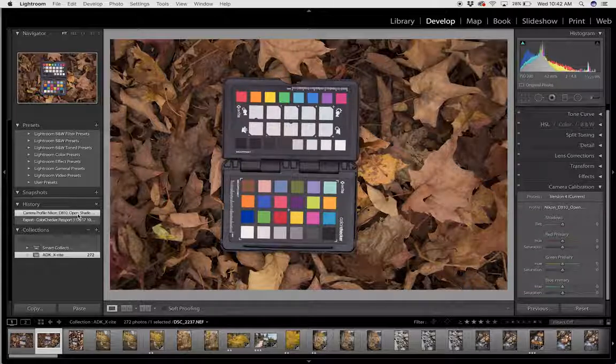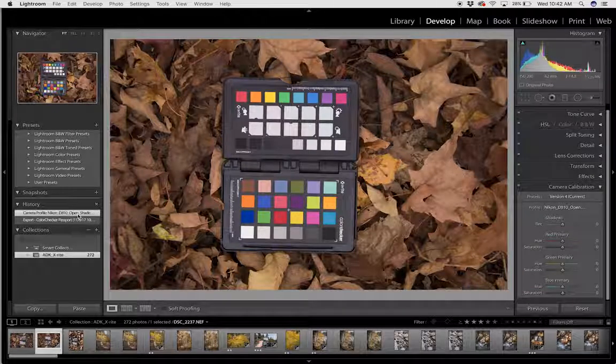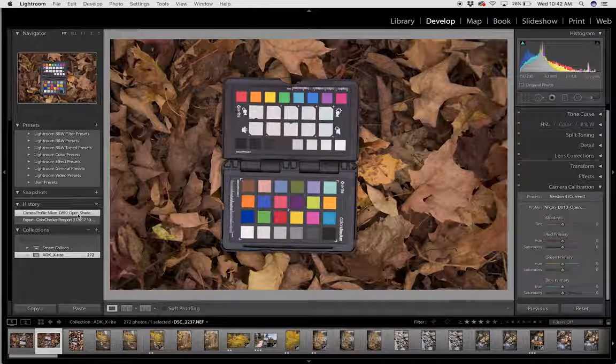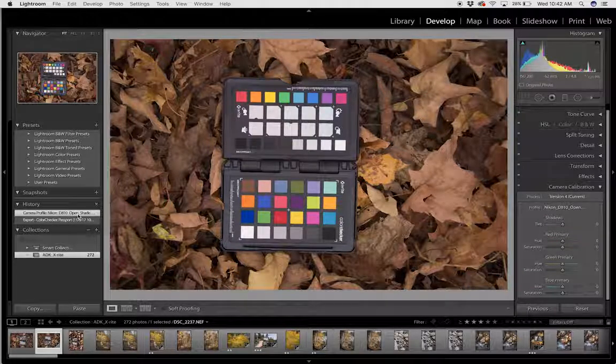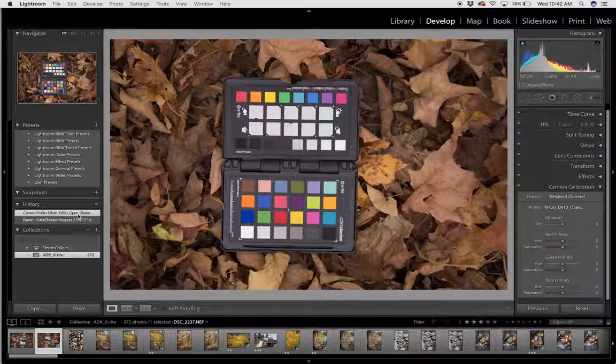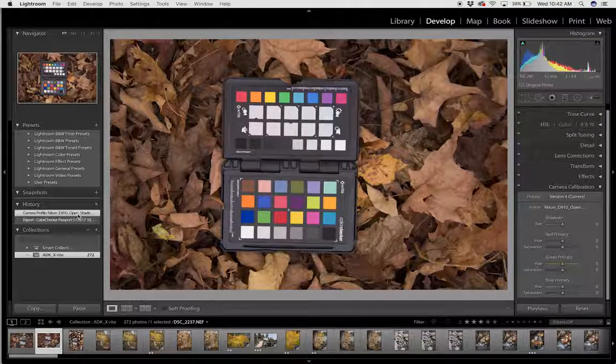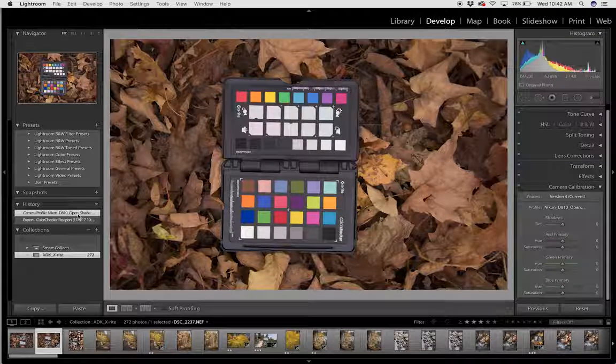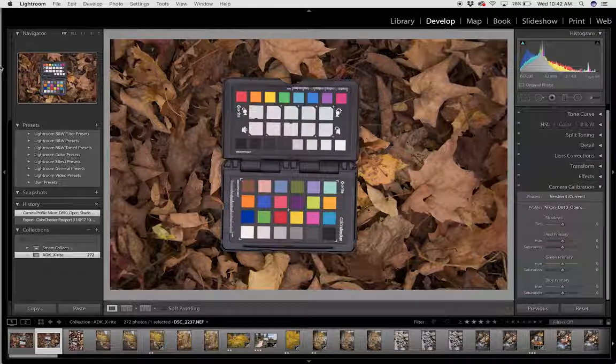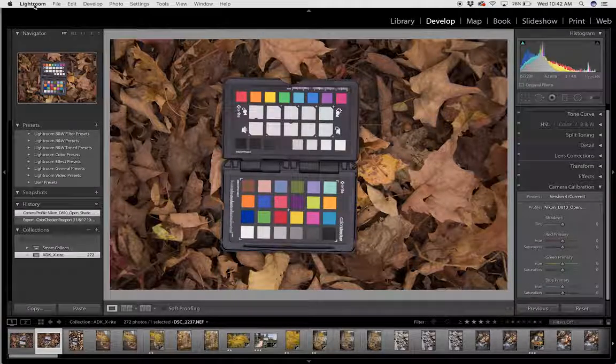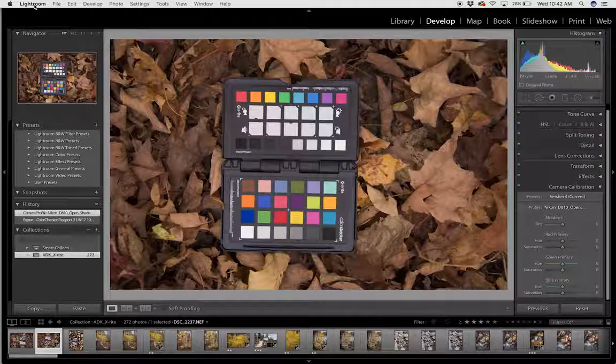So that's how you apply and build a custom camera profile inside Adobe Lightroom using the ColorChecker Passport and the ColorChecker Passport software.